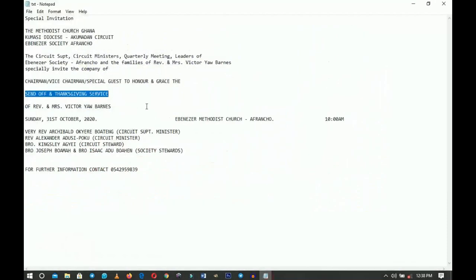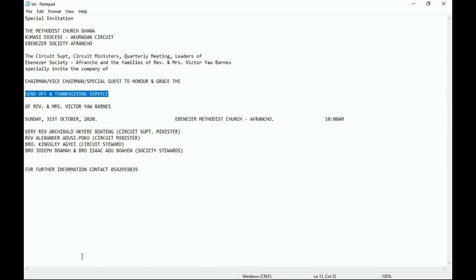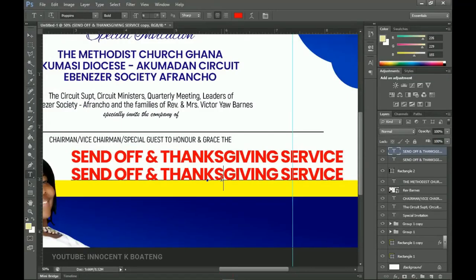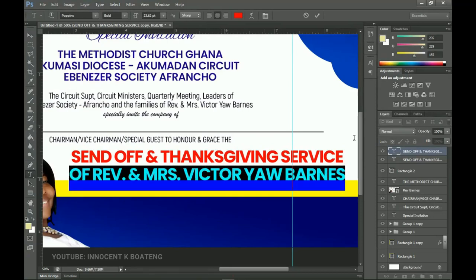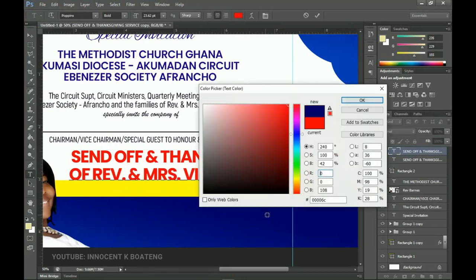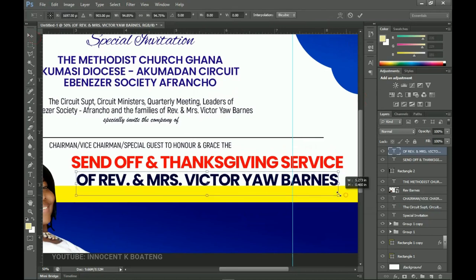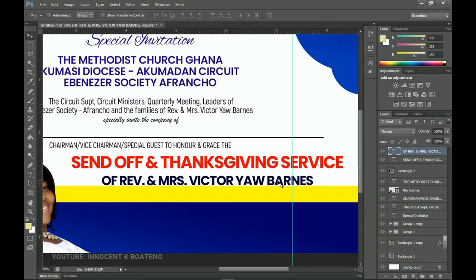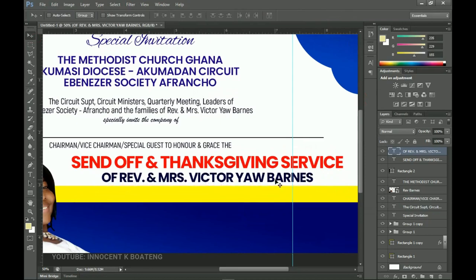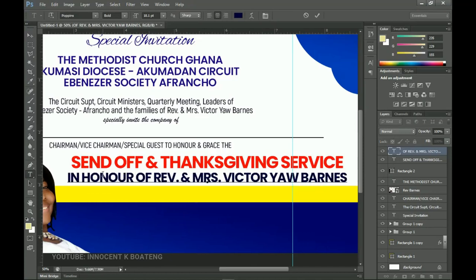Duplicate that text layer and add 'In Honor of the Reverend and Mrs. Yabans'. Paste it, change the color from red back to dark blue-black, then press Ctrl+T to transform it. Add the 'In Honor of' label above the name as well.